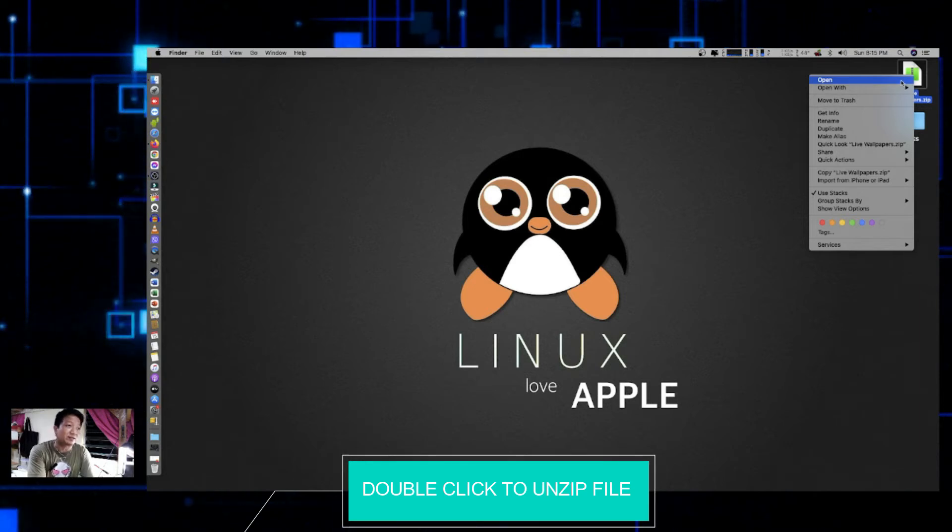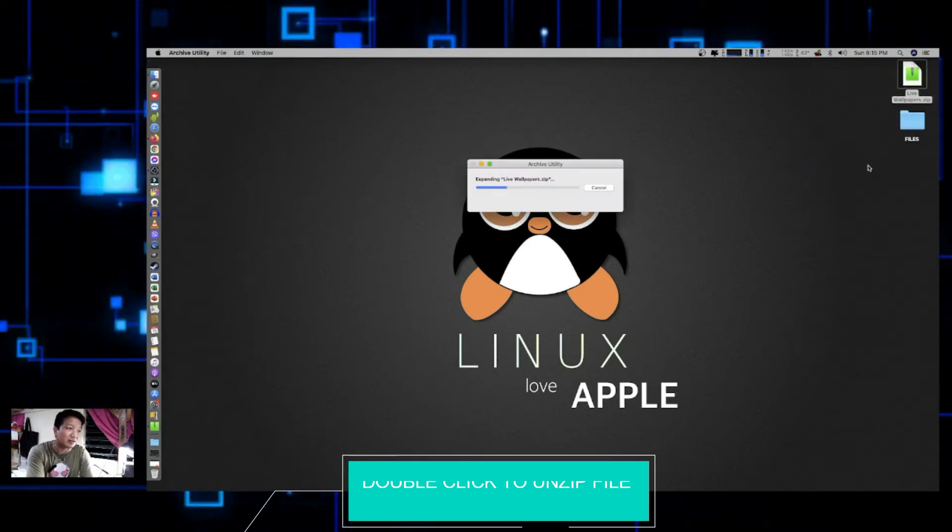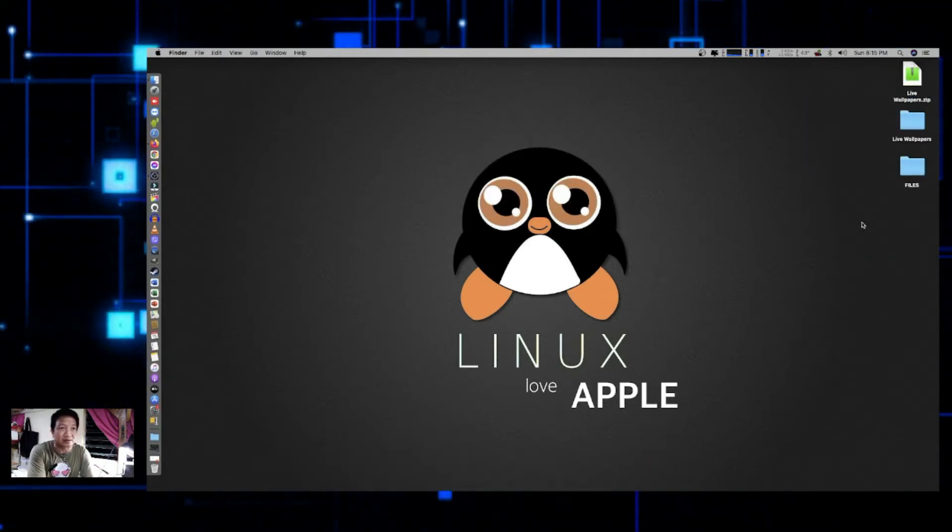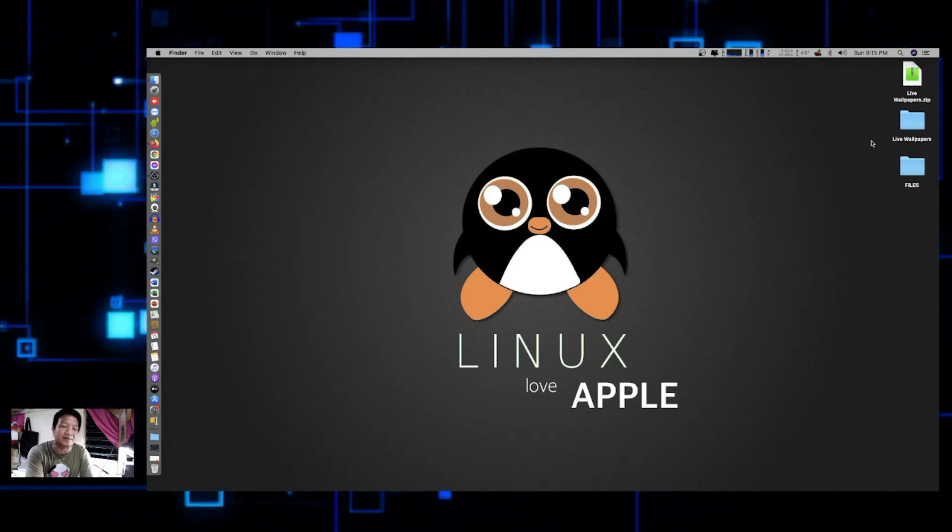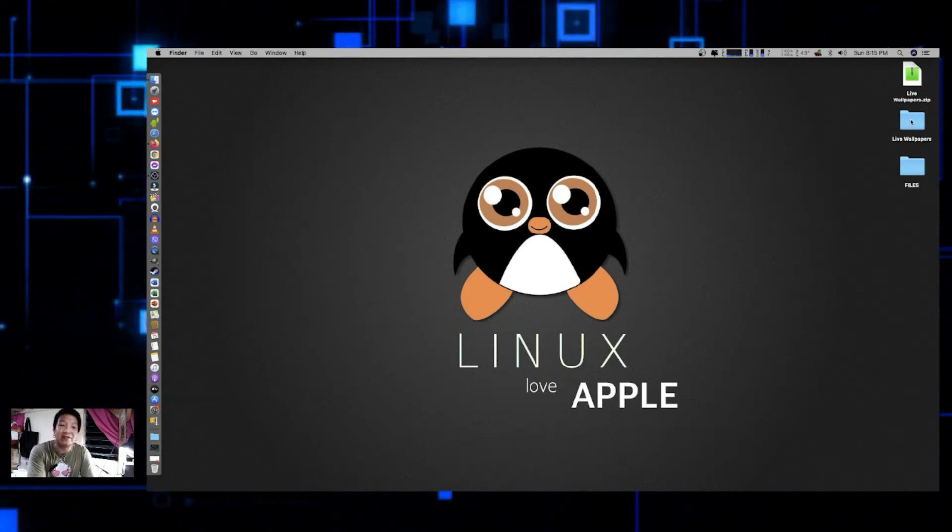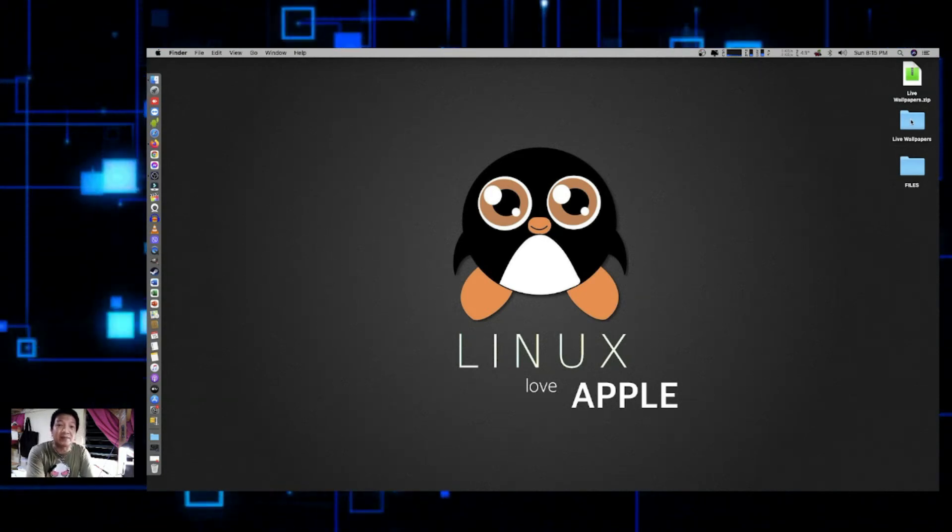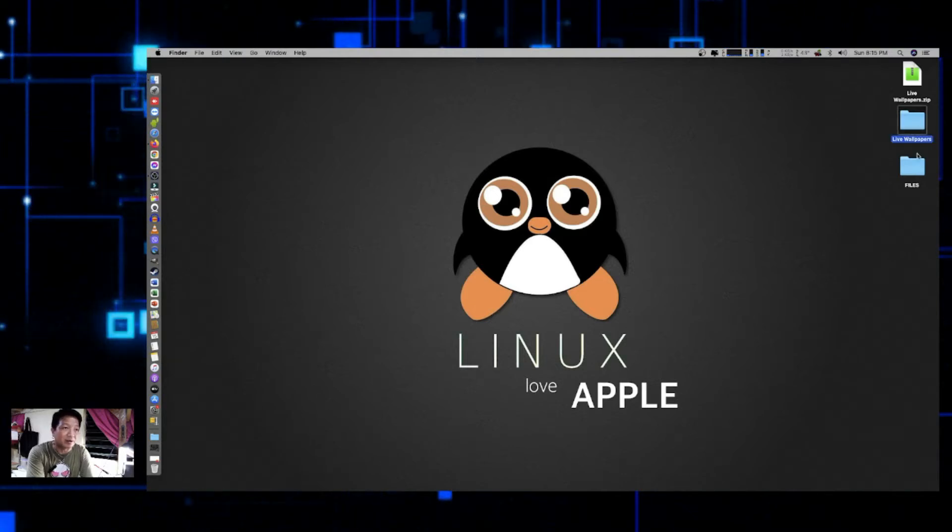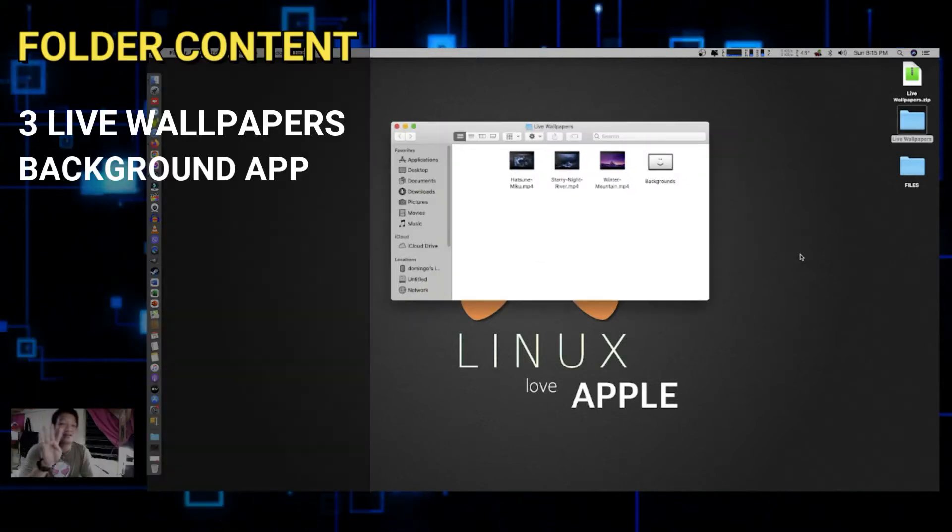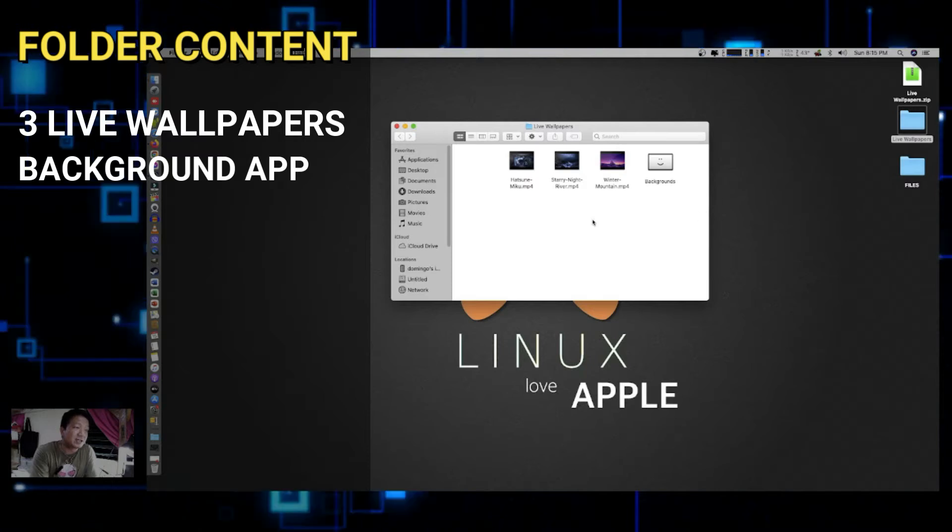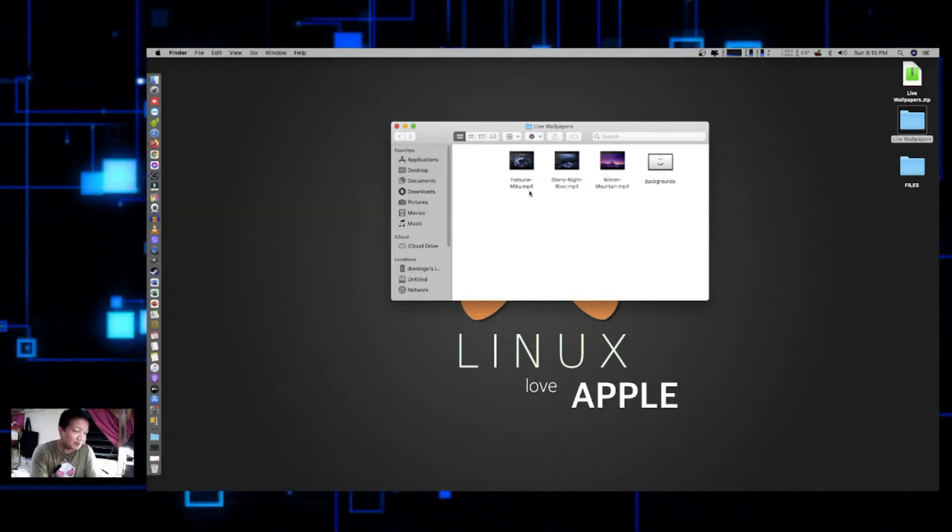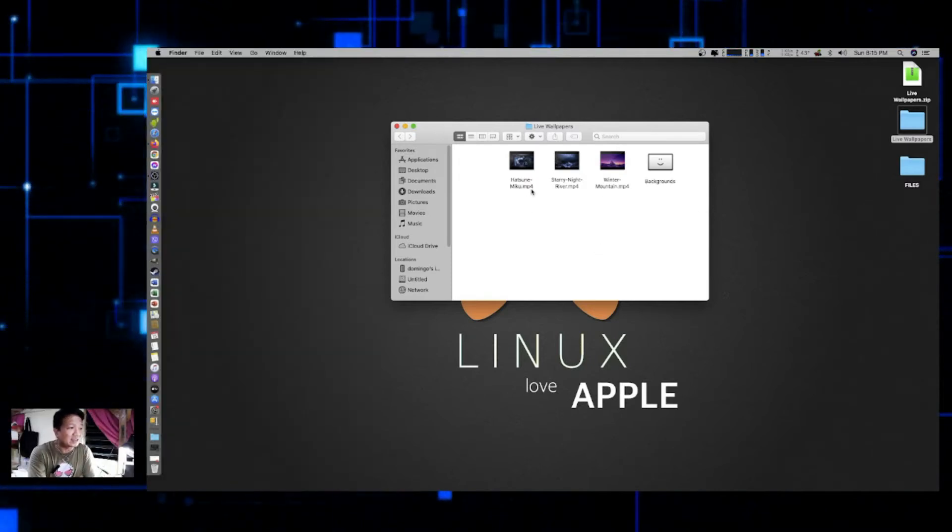But mine, I'll just use the default zip, unzip application on Mac. Okay, so now I have it in my download, I mean on my desktop. This is four files, three of which are the wallpaper that we're going to use. But if you will notice, it is ending in that MP4 extension file, meaning this is a movie.